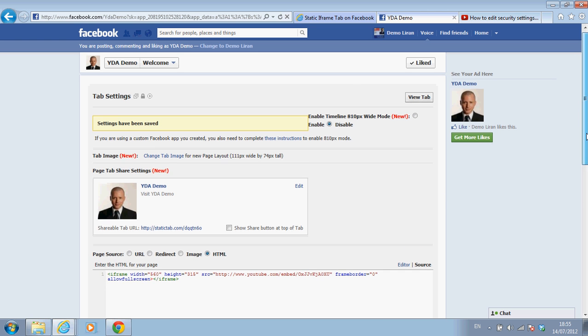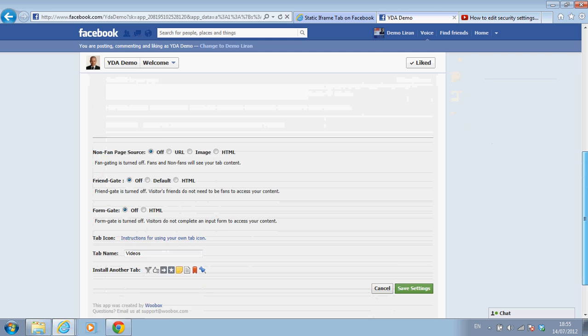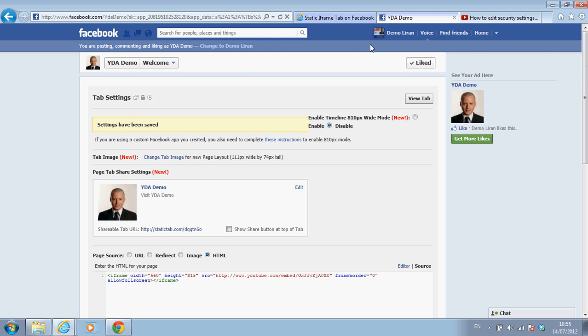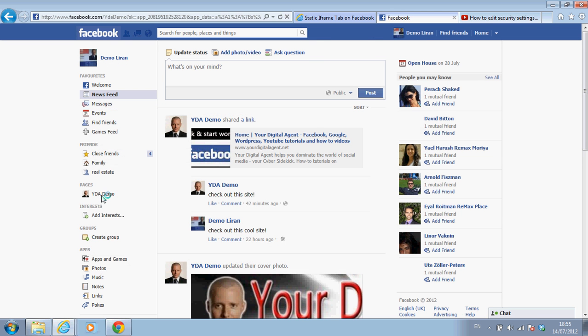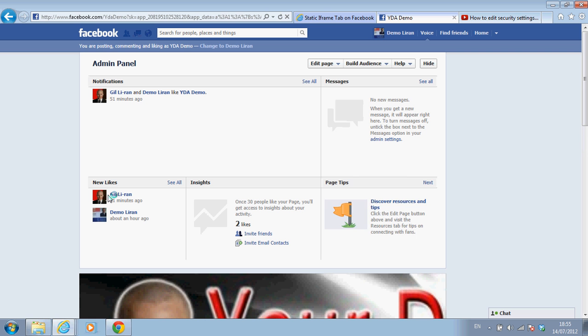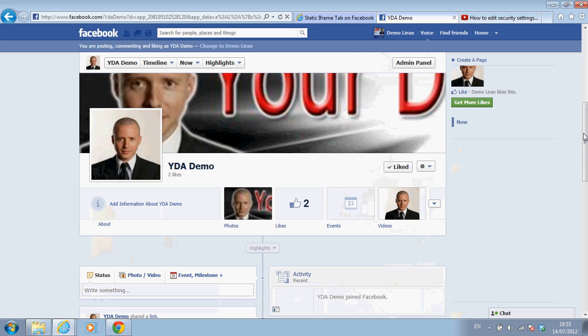This tab is live and running. So if I now go on my business page, let's go all the way back. Let's click on the business page and scroll down to the tabs. Hello. Here's my new tab. Videos. I just created it. I just decided what picture it will show to generate interest from the public.